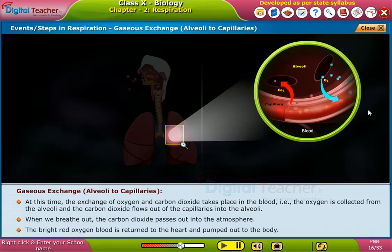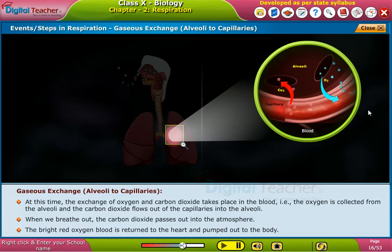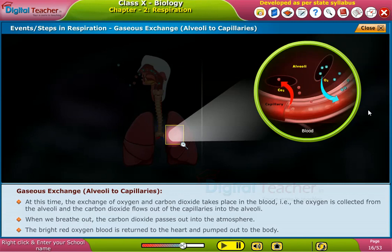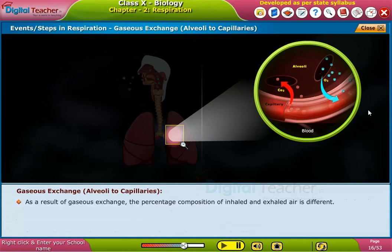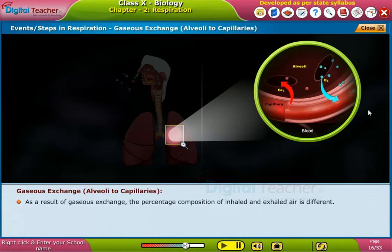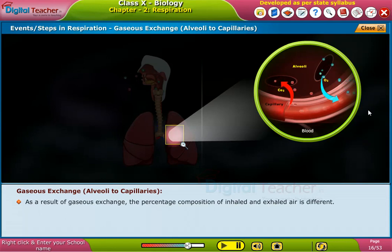The bright red oxygen-rich blood is returned to the heart and pumped out to the body. As a result of gaseous exchange, the percentage composition of inhaled and exhaled air is different.